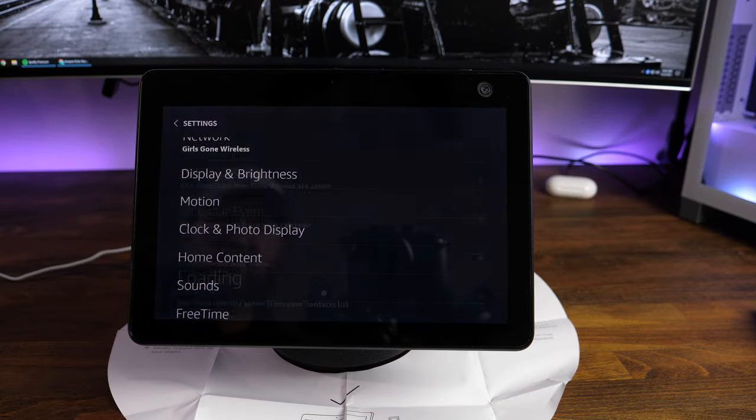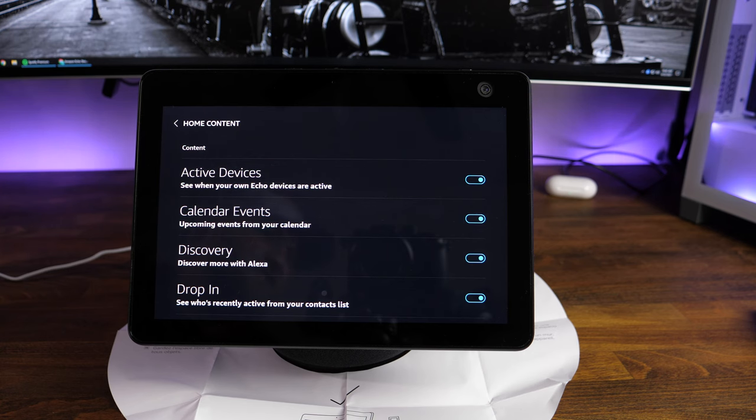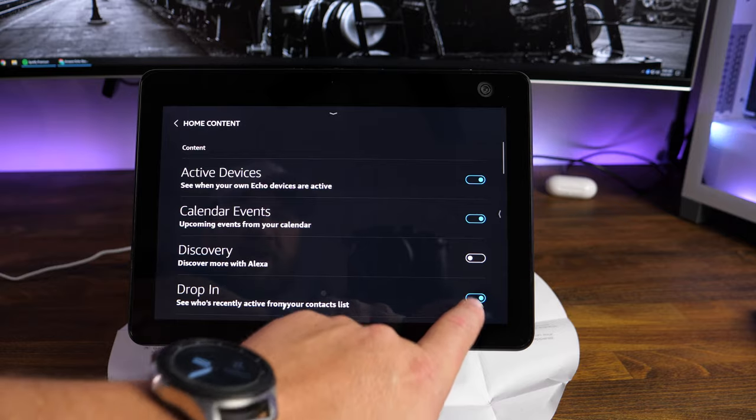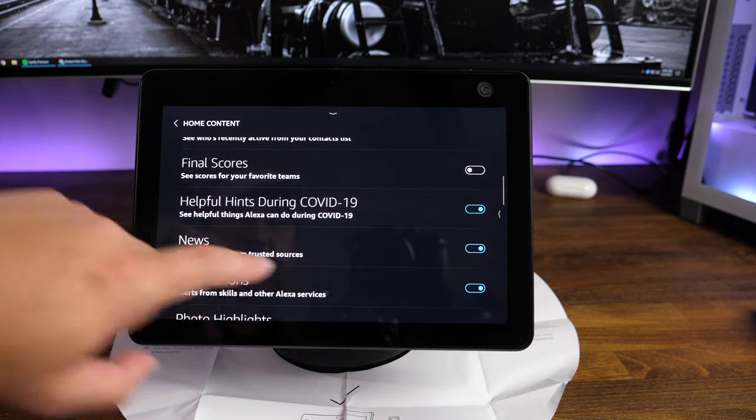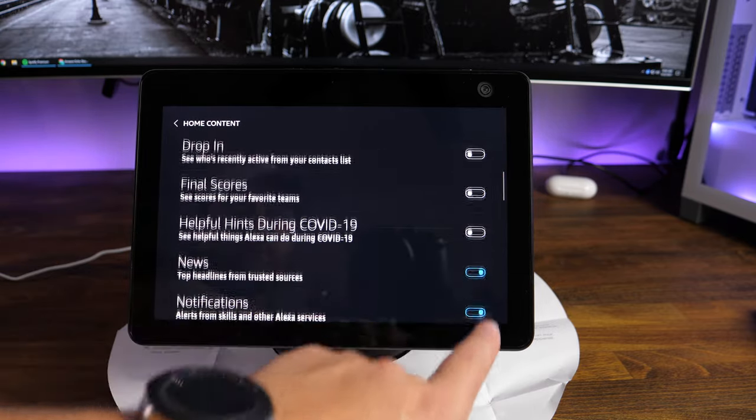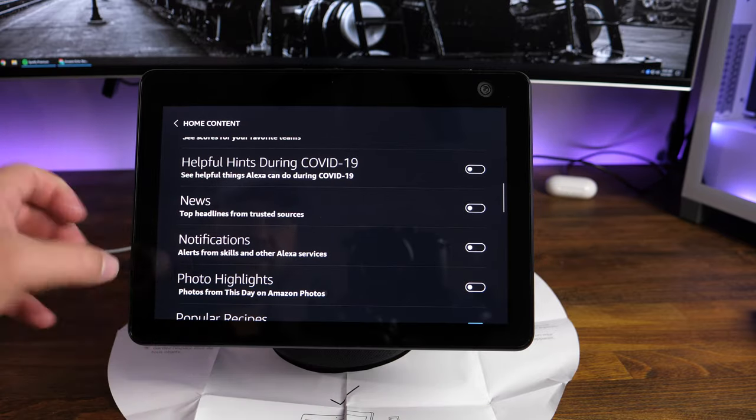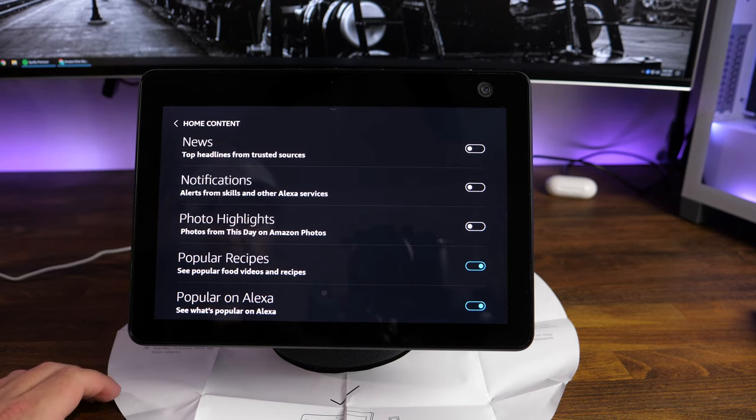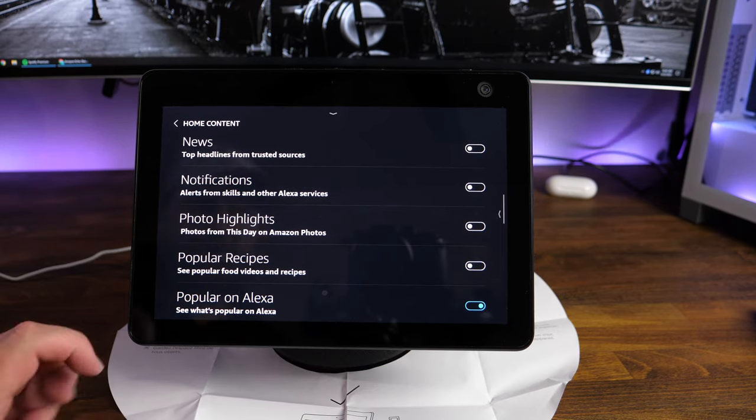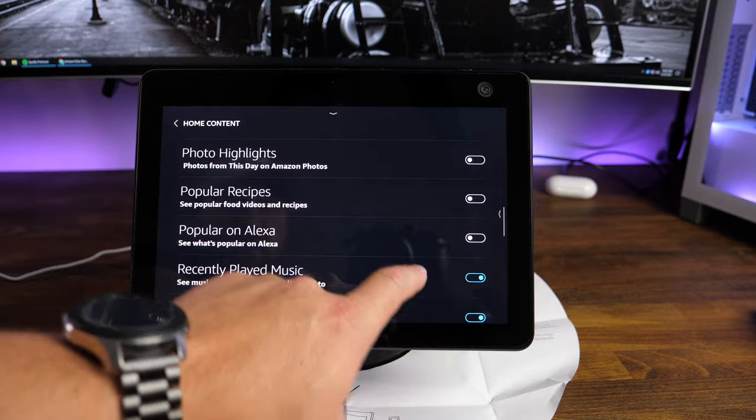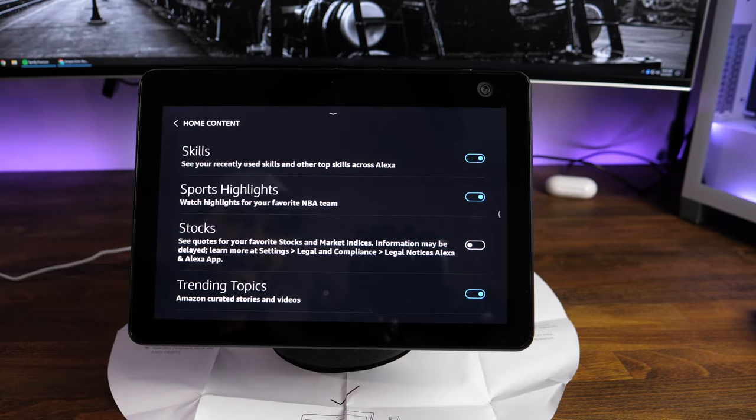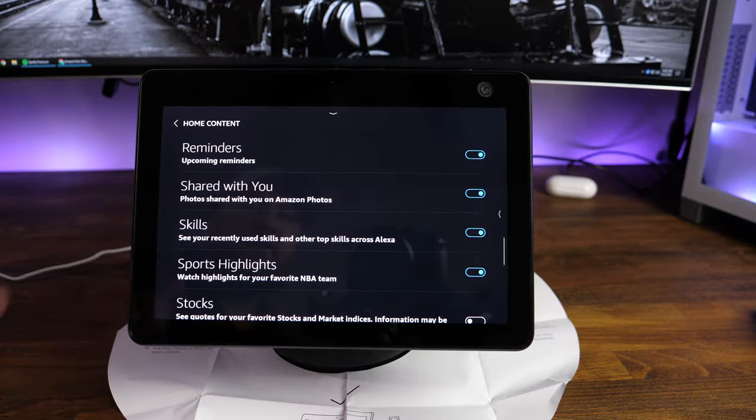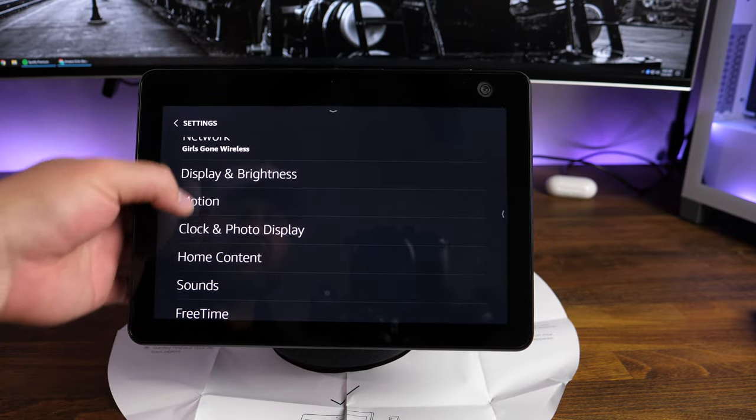Home content. This is what you're going to want to see on the home as it's scrolling through things aside from your wallpaper. Active devices, calendar events, discovery, drop-ins. You can have all of these. Final scores, helpful hints during COVID-19. No thanks. News. Don't really care about have news on there. Notifications. Sure. We'll turn those off. Popular recipes. So again, you can go through and just configure all of these the way that you want to have certain things showing up on your home screen to give you the best home content that you want.